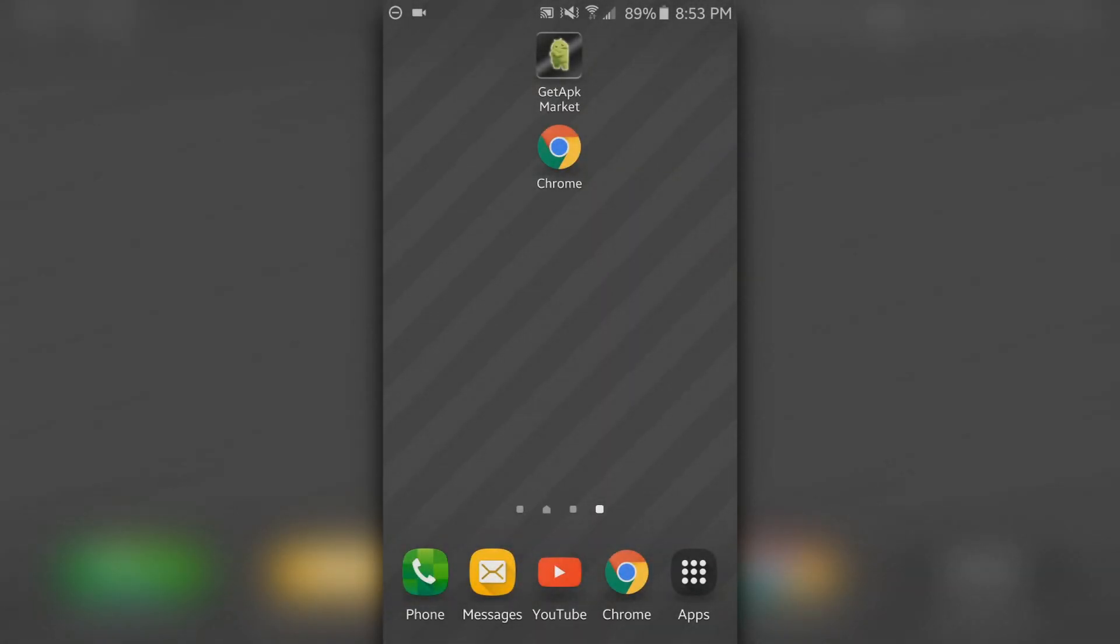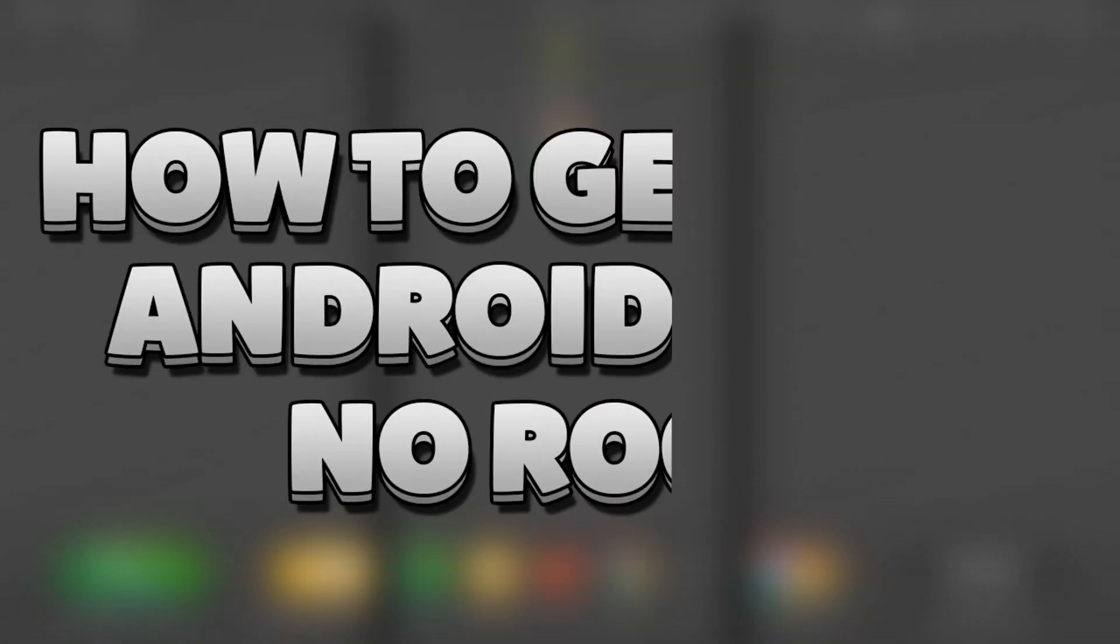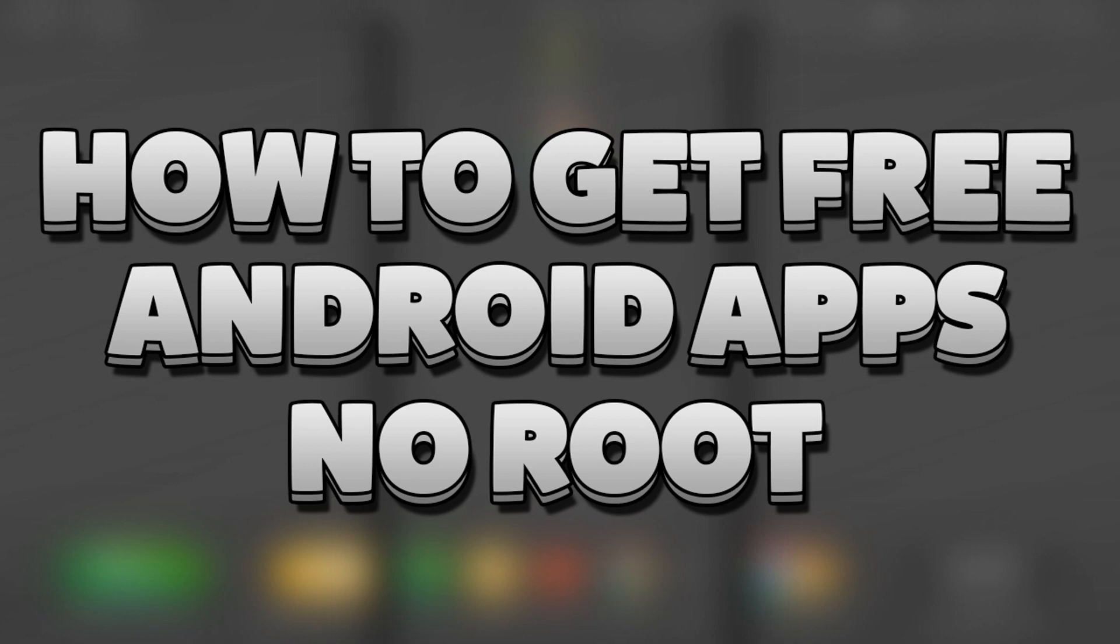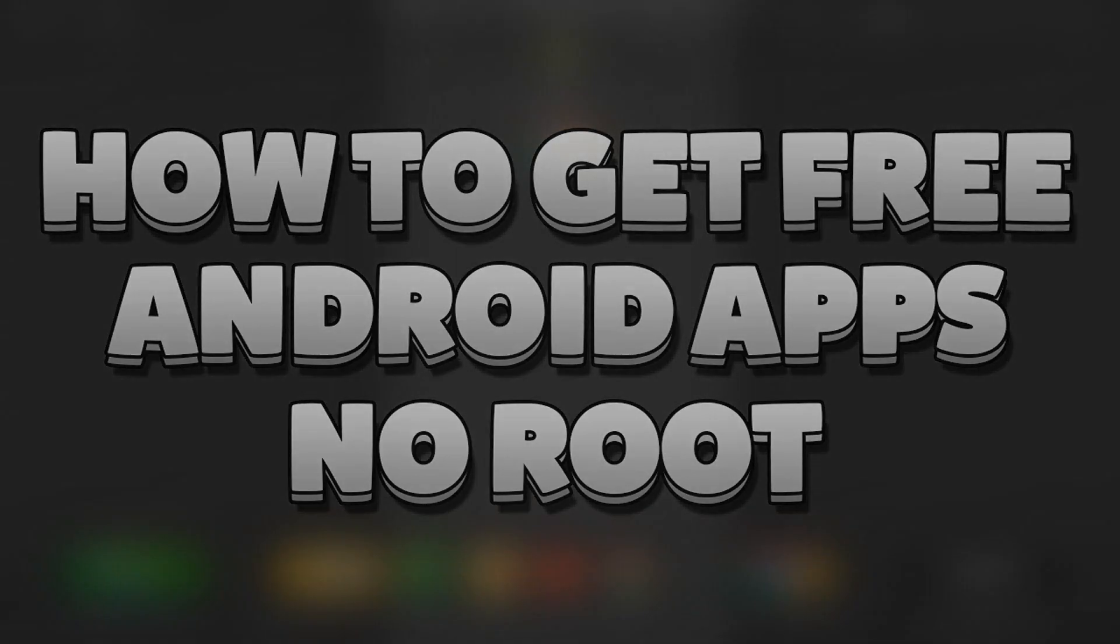Hey what's up guys, JamoPack here and today I'll be showing you guys how to get free Android apps. Let's get started.